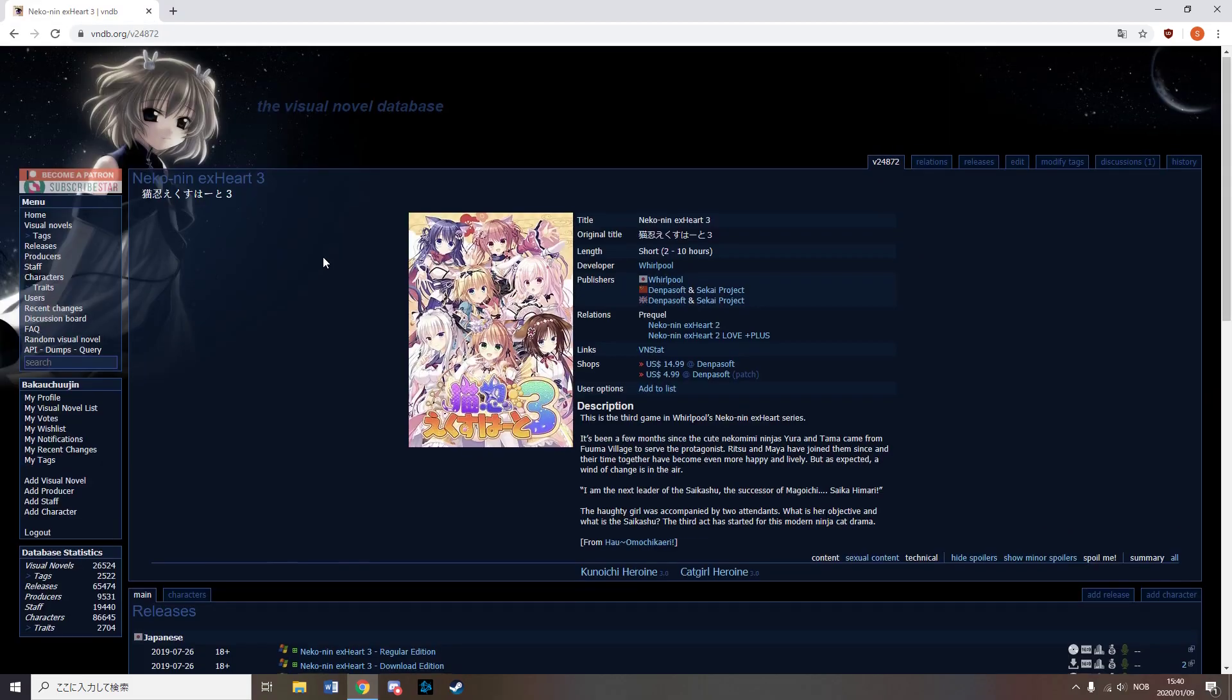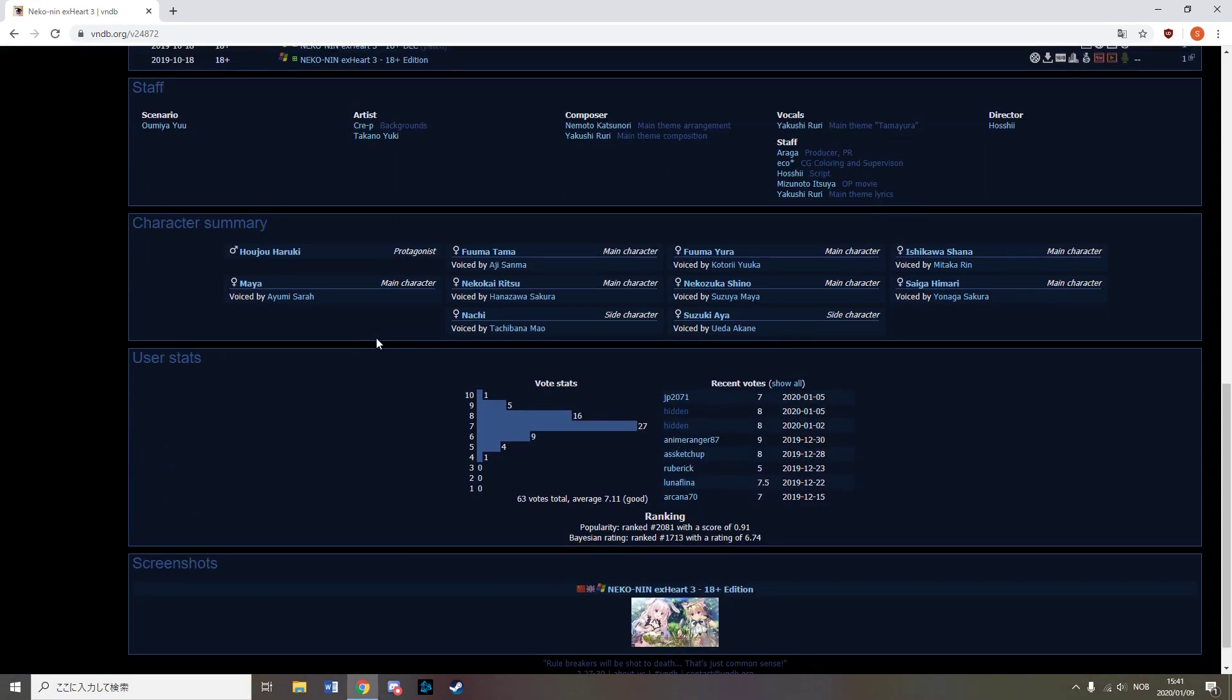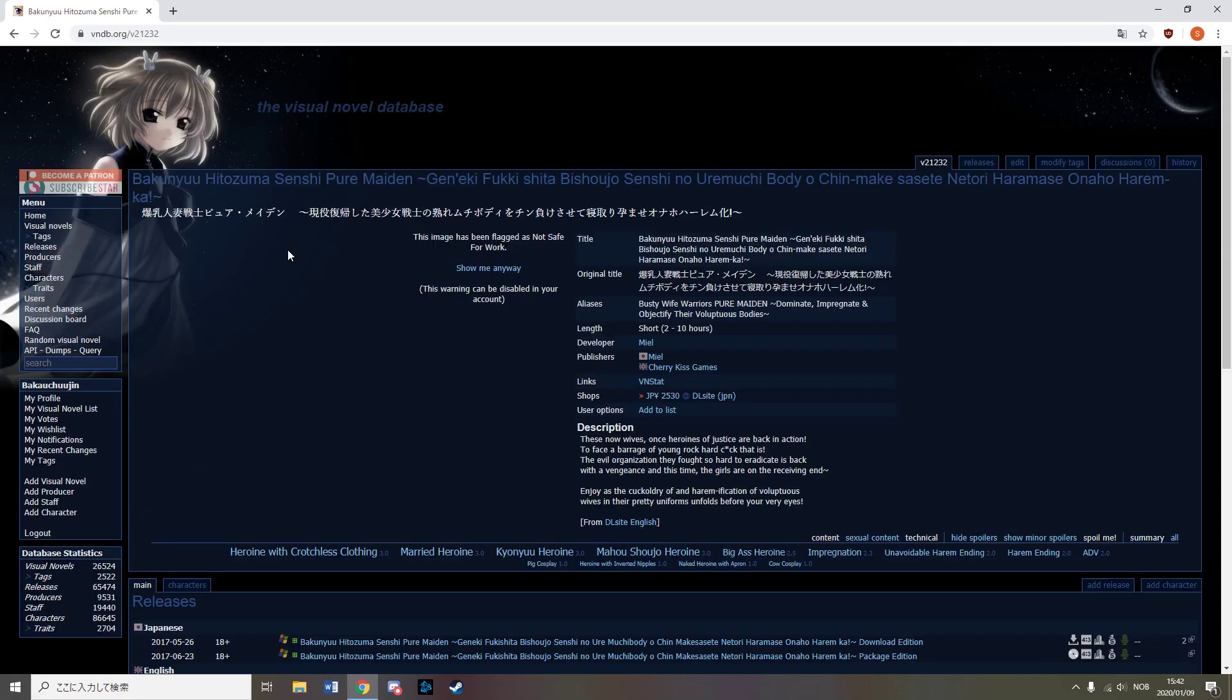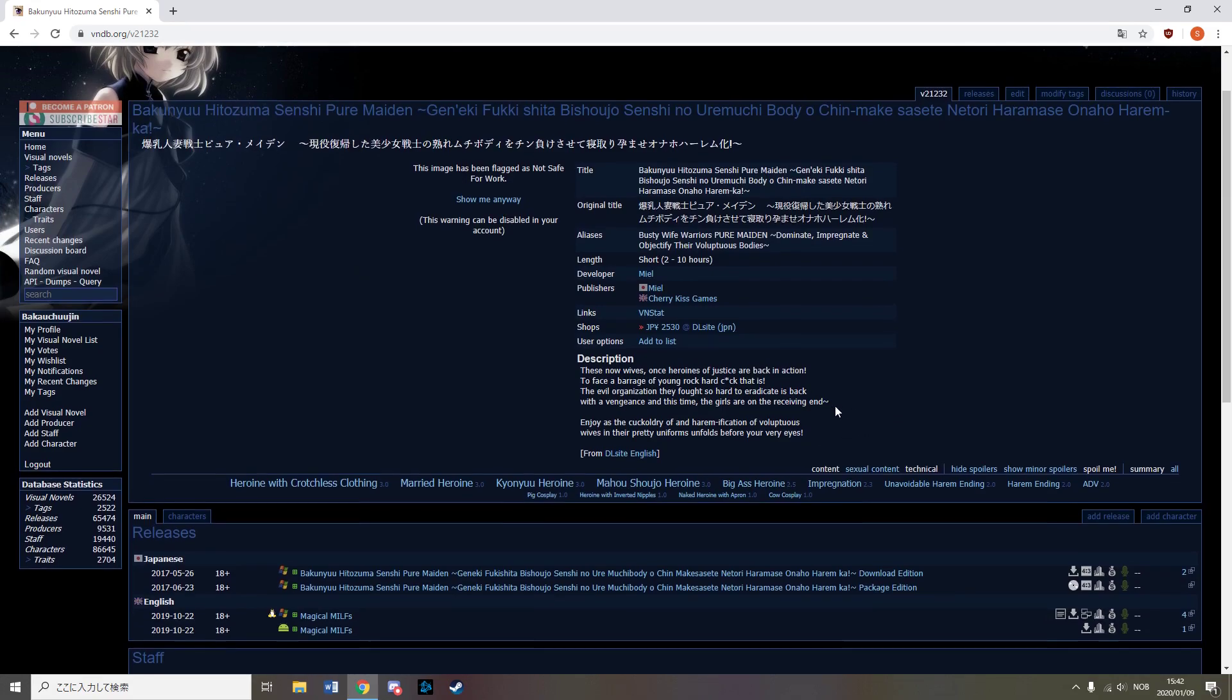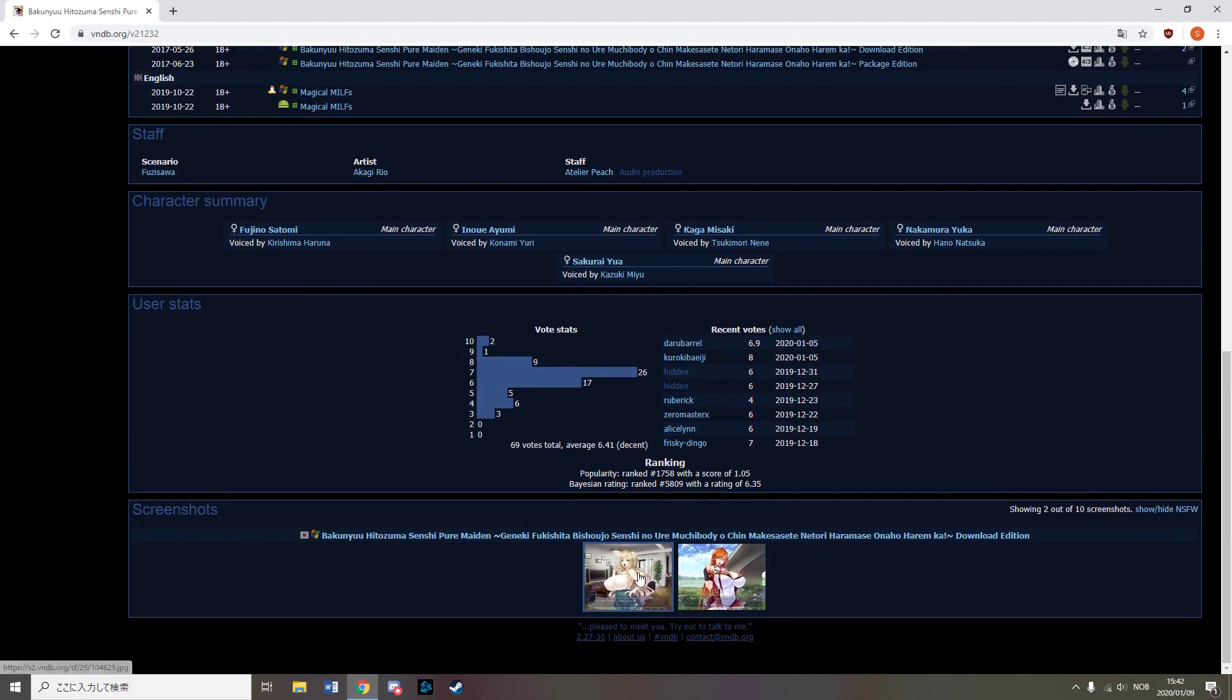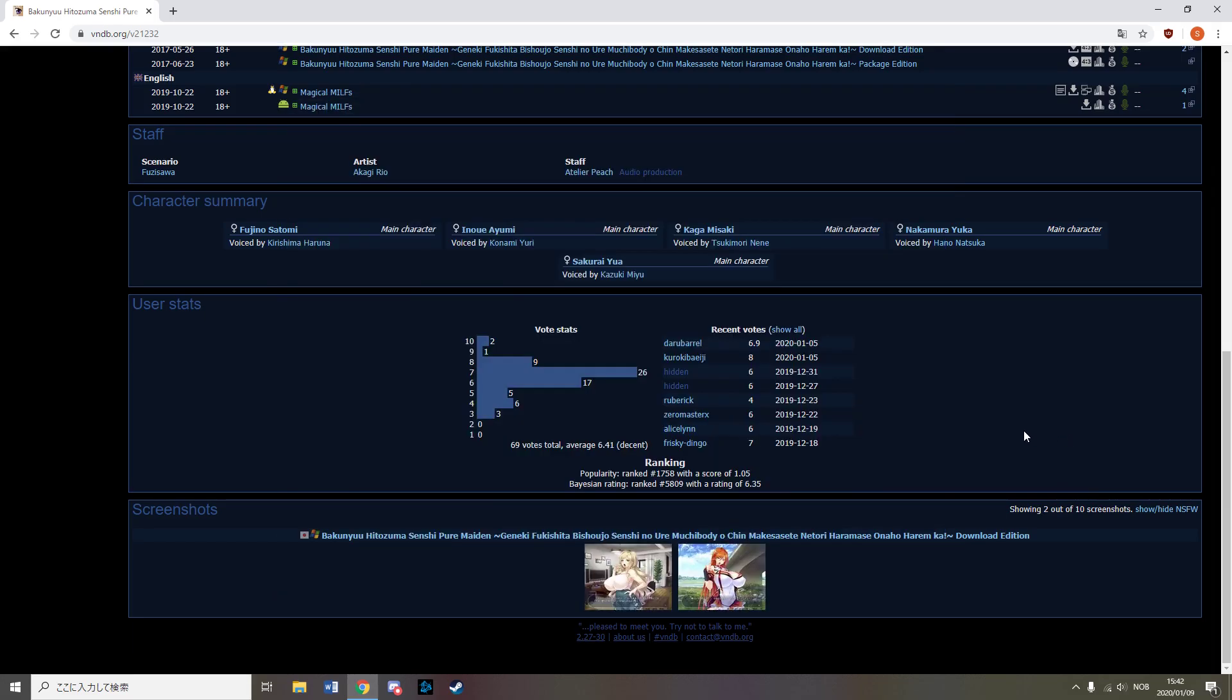Nekonin EX Heart 3, released from Sekai Project. Some more ninja cat girls for those interested in it. Cherikis Games released Magical Milfs, which focuses on sex with previous magical girls who are now Milfs. So if you have a magical girl fetish, but would rather the magical girl be much older, I guess this covers your fetish.